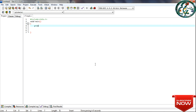Then we write the main function. This is our core C function — how does it work? The main function is where execution begins. There are two things inside the main function. Next is our printf statement.